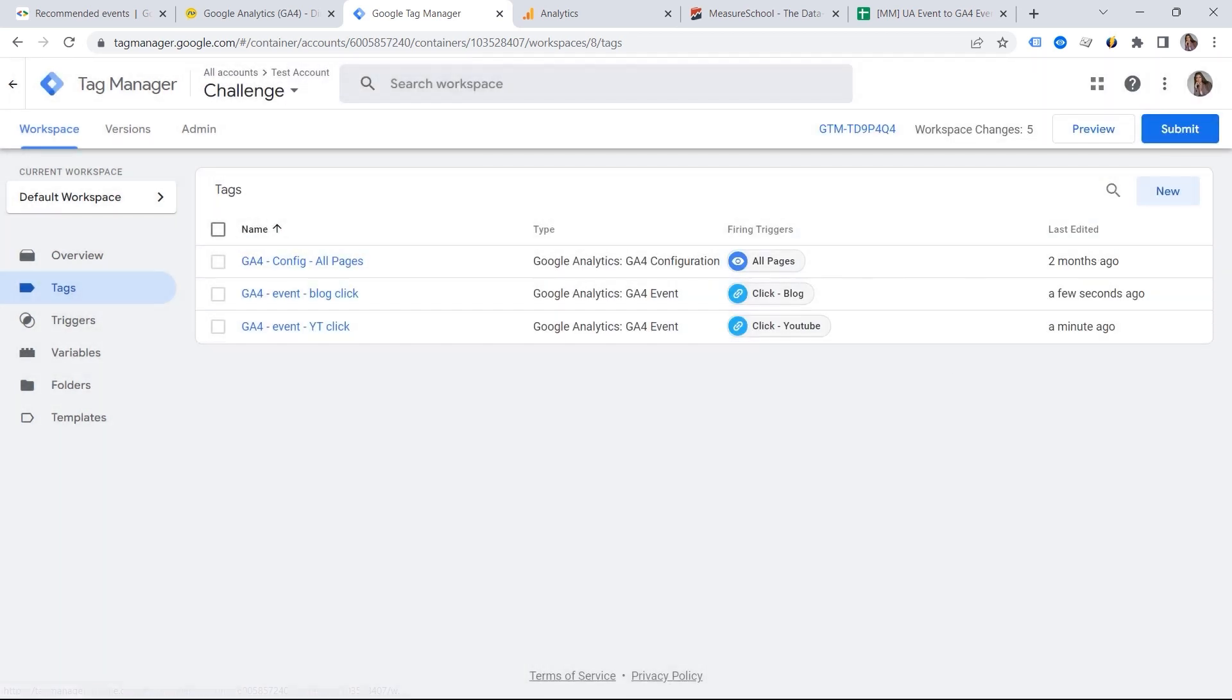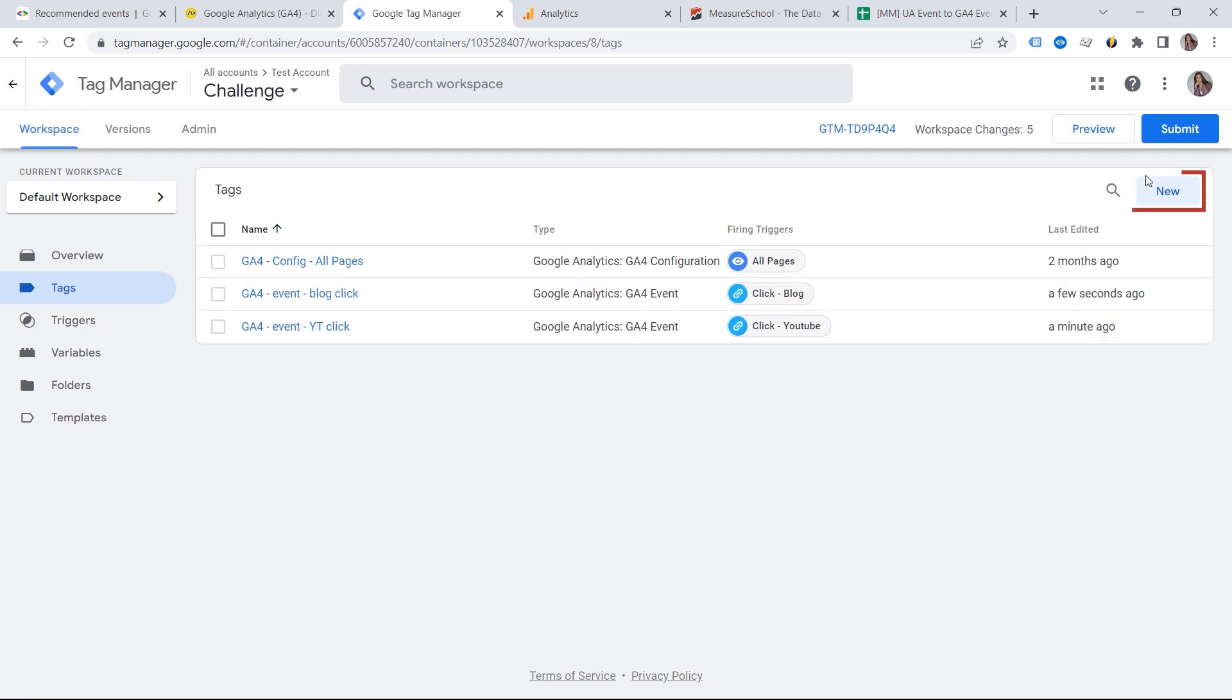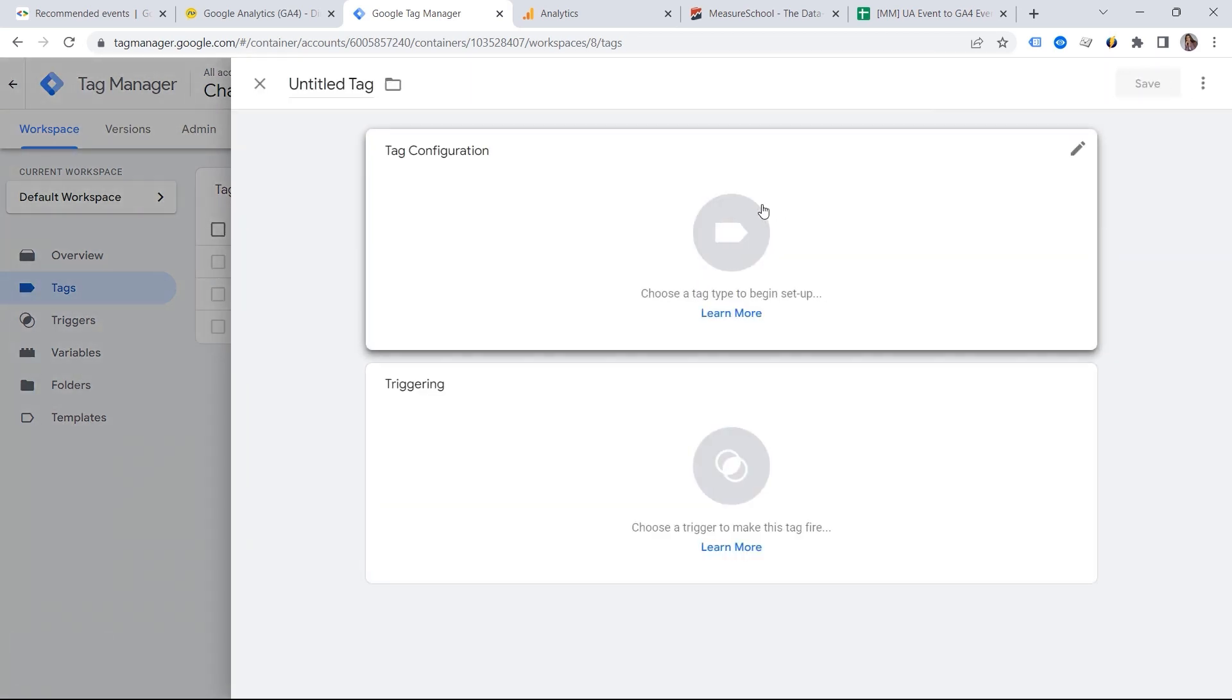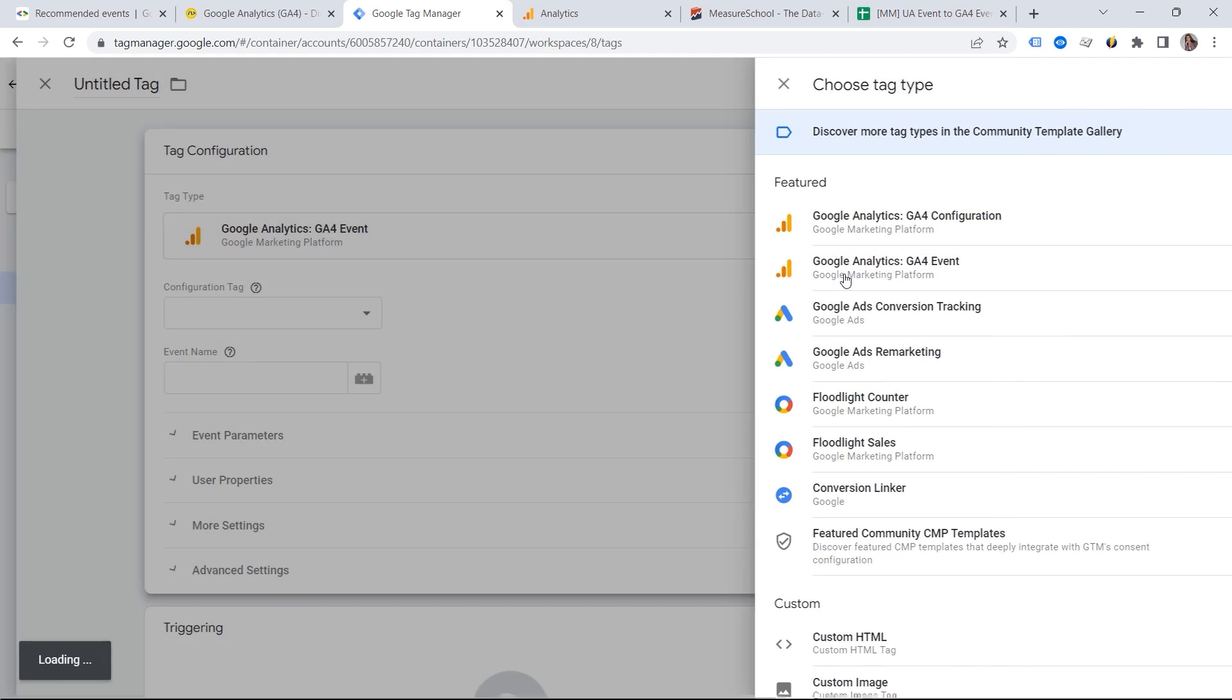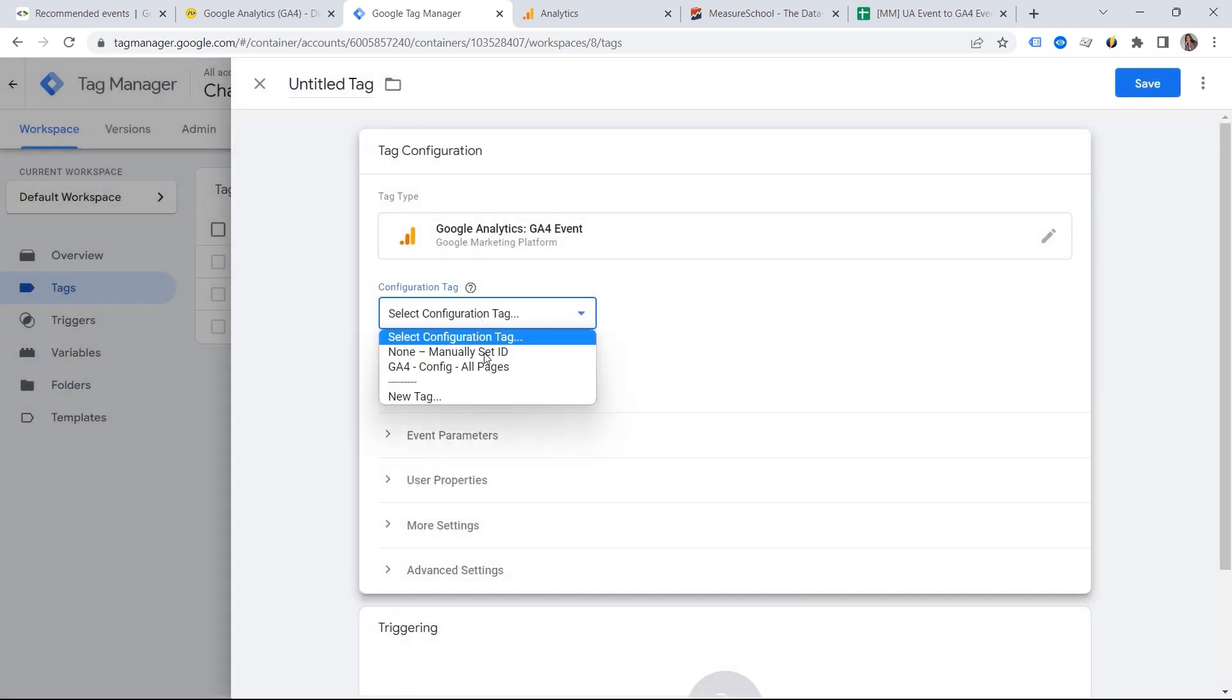So in this way, we can consolidate our event needs and event parameters. In this way, we can also solve this limitations problem. Let's say we have the third event, which is sign up. Let me go to my GA4 events.